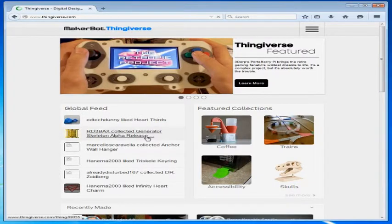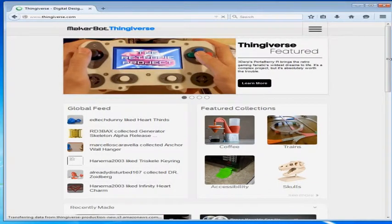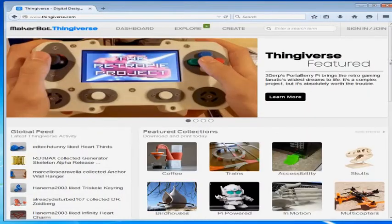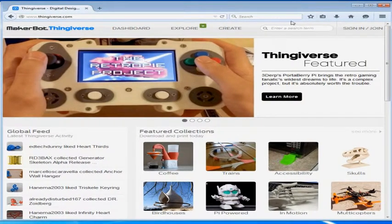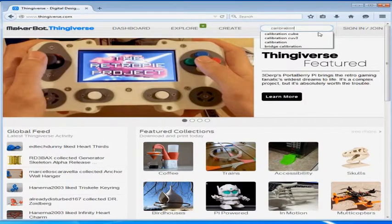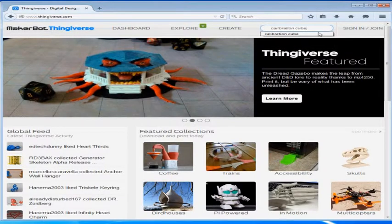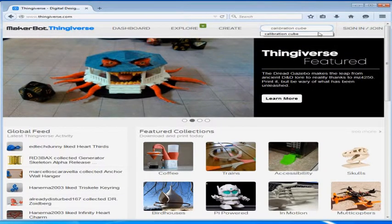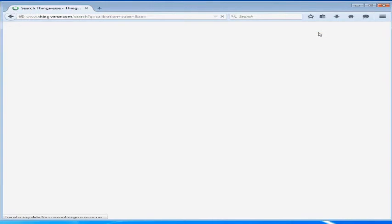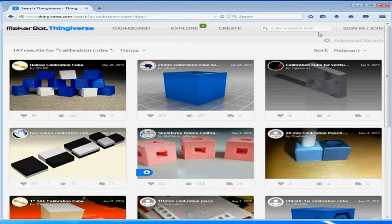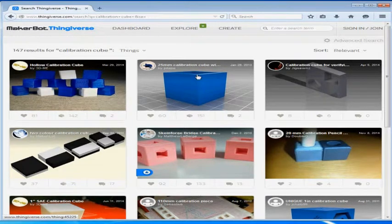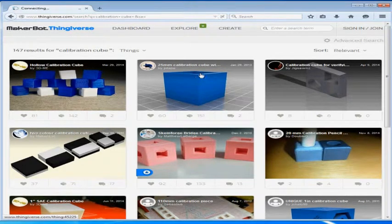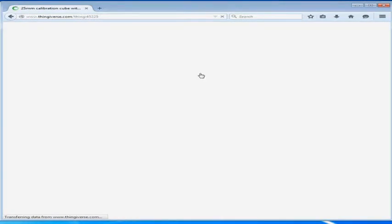Now we are going to start off by going to thingiverse.com in order to retrieve our calibration cube which is going to be our very first print. Thingiverse is a great website you can go to to find a lot of open source projects and a lot of STL files that you can use to print your own projects. And this is where we are going to find the calibration cube that we need.